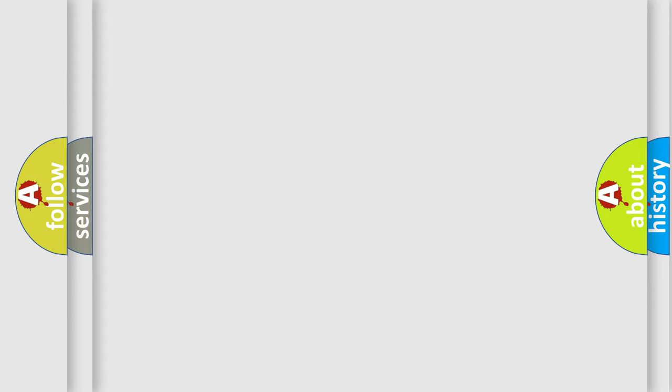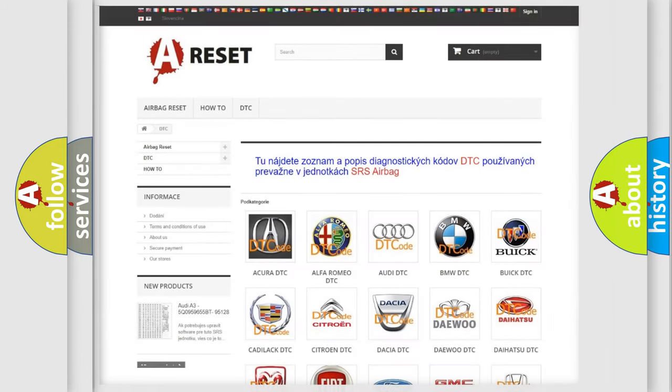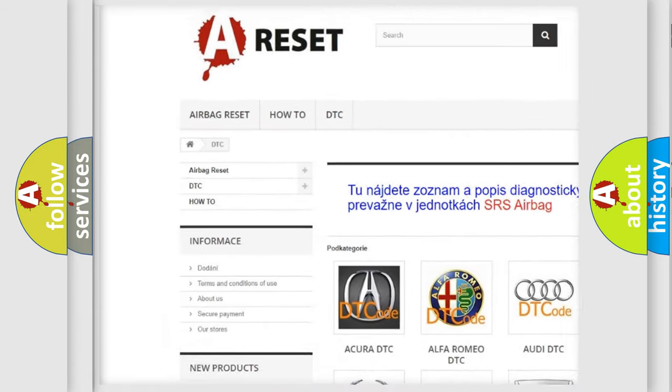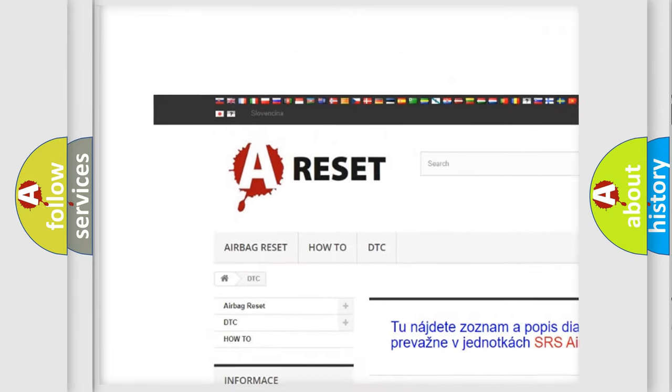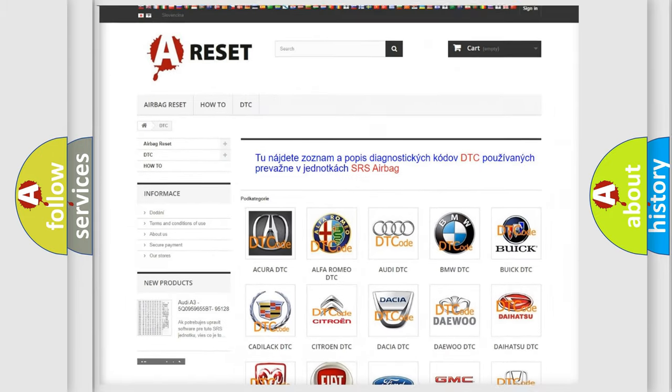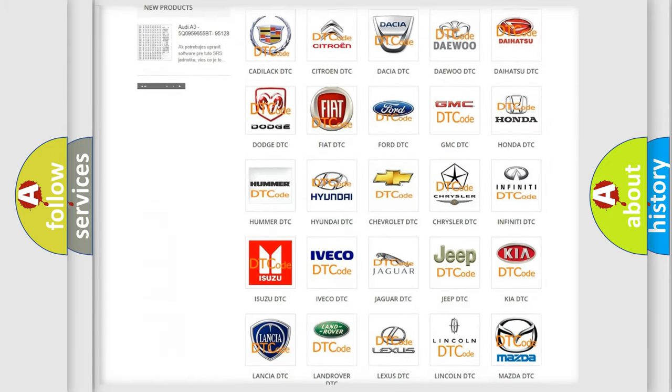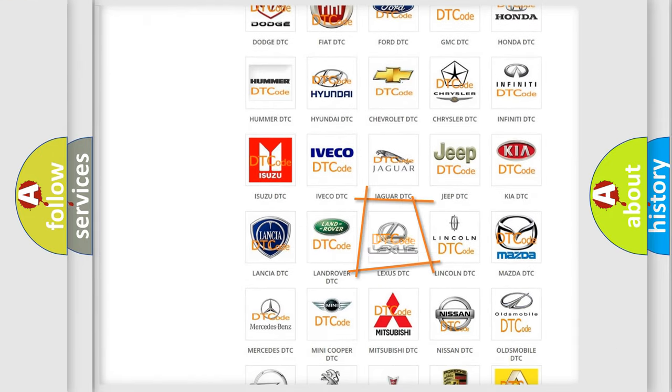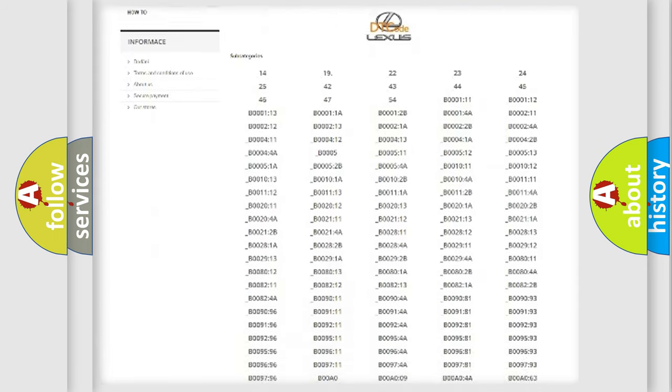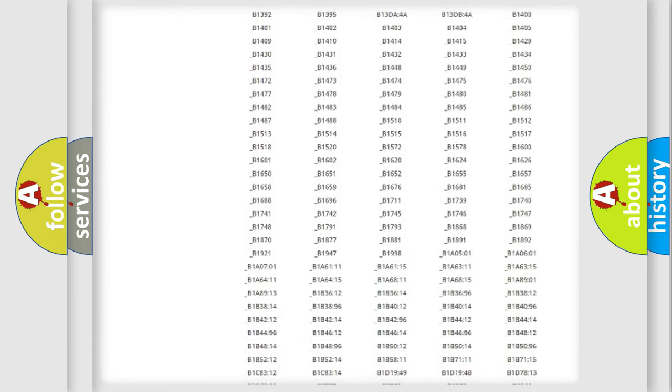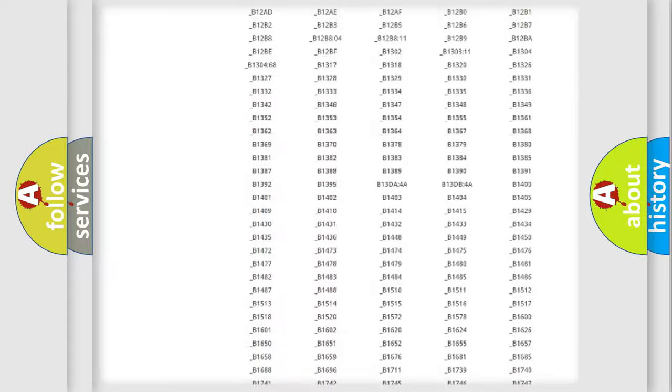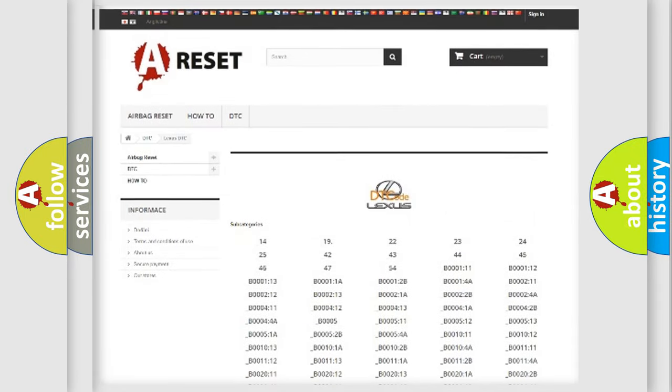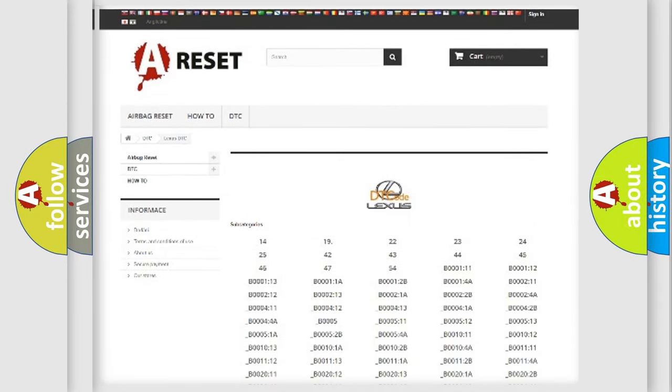Our website airbagreset.sk produces useful videos for you. You do not have to go through the OBD2 protocol anymore to know how to troubleshoot any car breakdown. You will find all the diagnostic codes that can be diagnosed in a car.